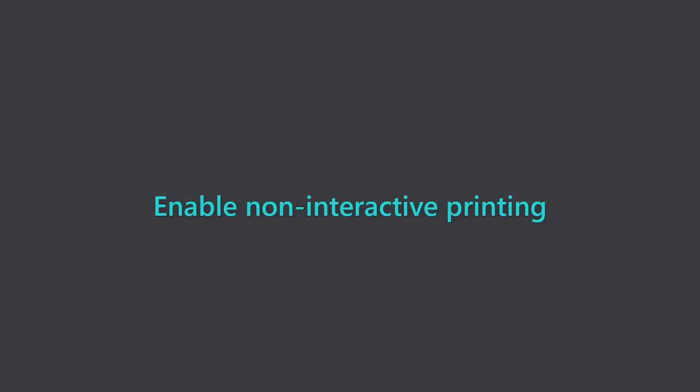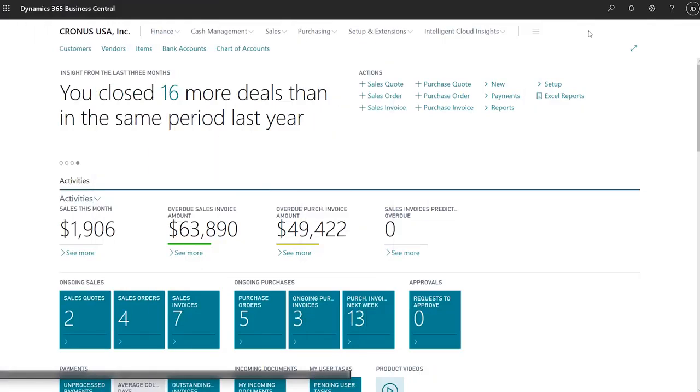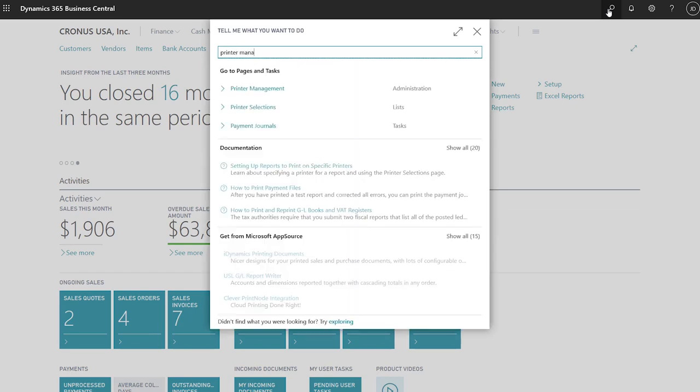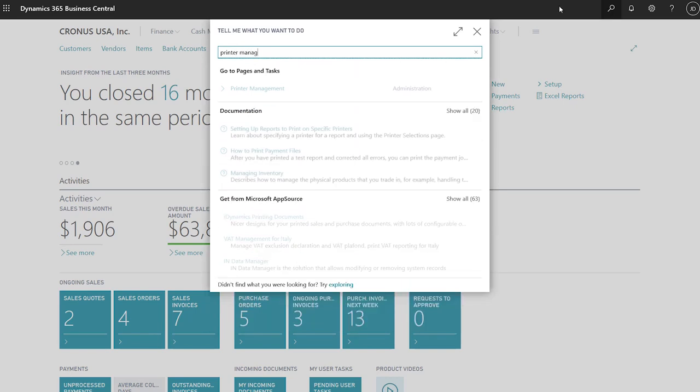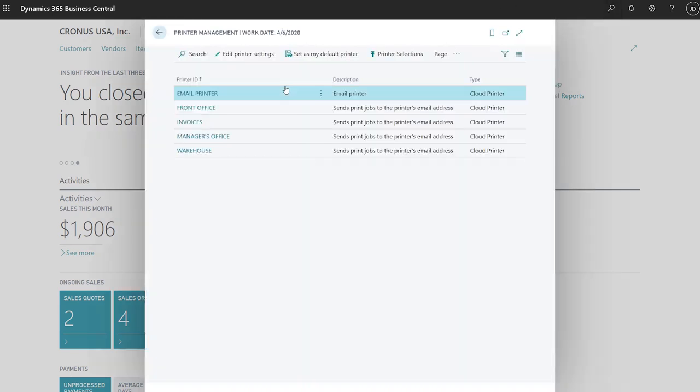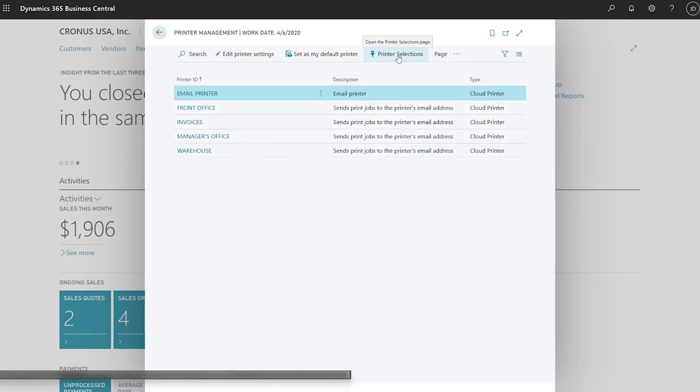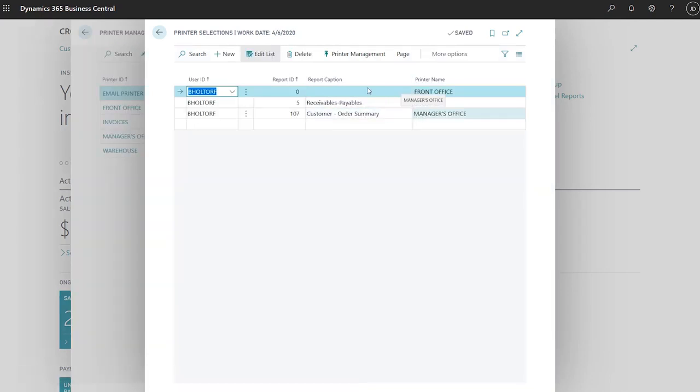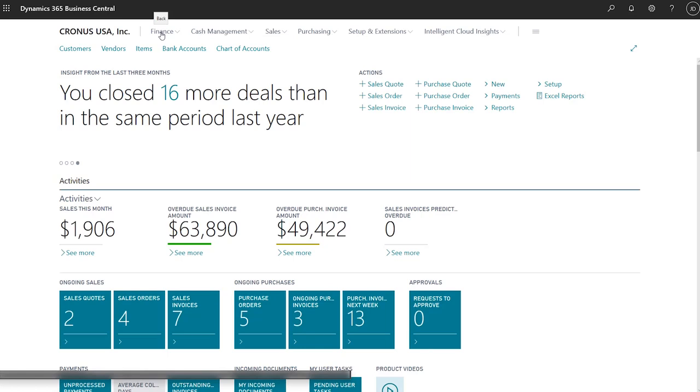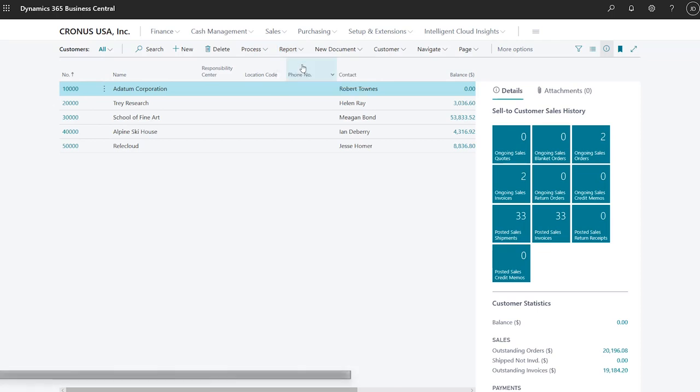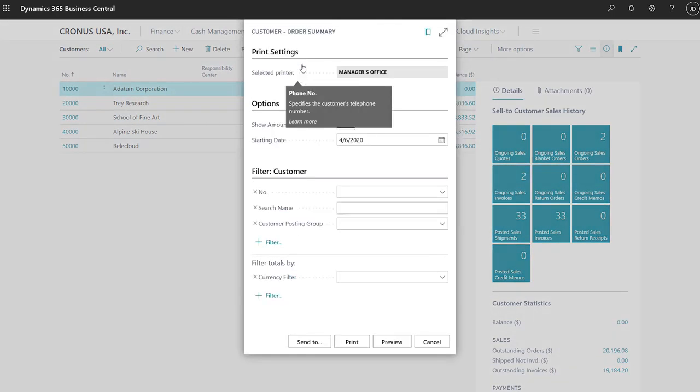Enable non-interactive printing with advanced printer selections. On the printer management page, you define the printers that are available to users in their online environment. Specify the default printer for yourself, or for all users. On the printer selections page, you can also configure printers to use for specific reports for yourself and all users. For example, this is useful when you want to send customer order summaries to the printer that your business manager uses, or a list of sales to the printer in the front office.